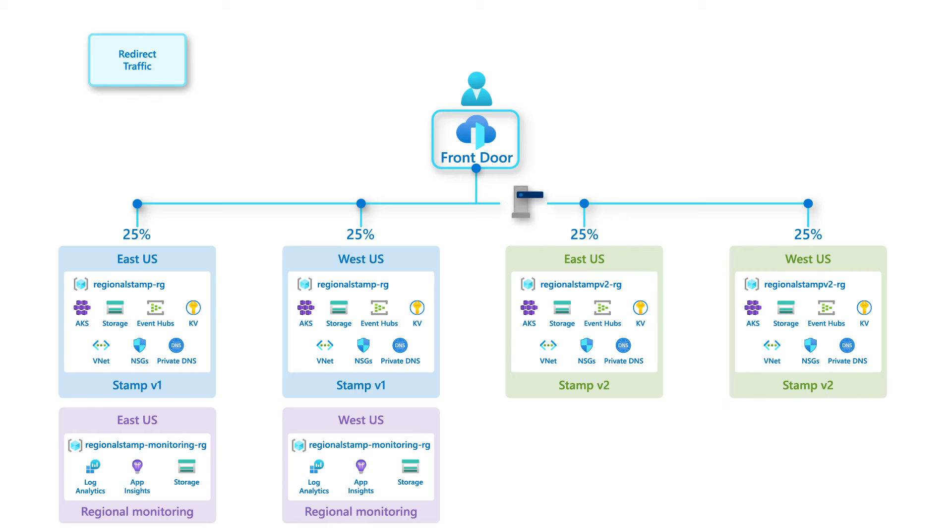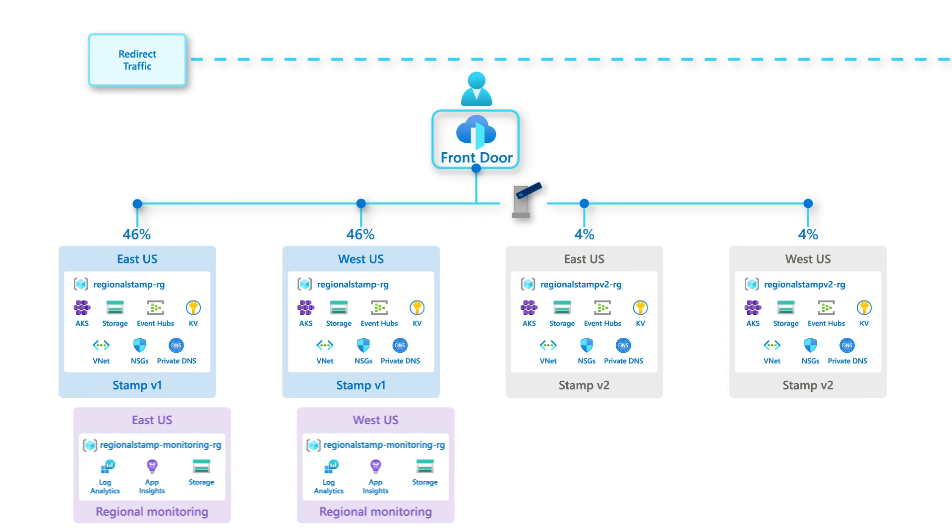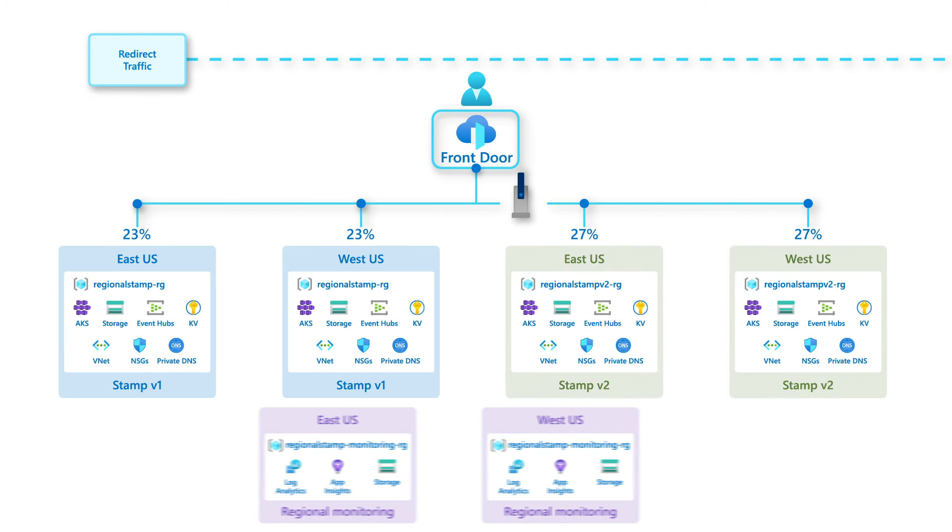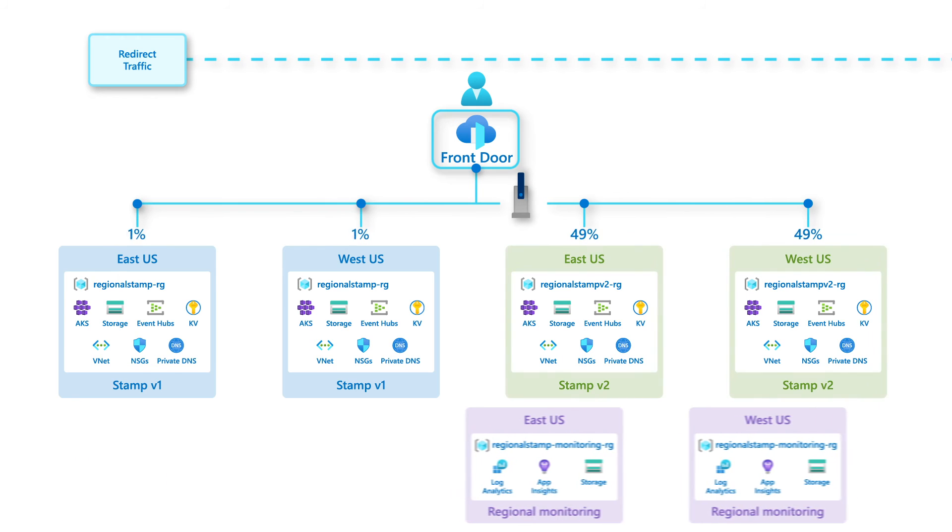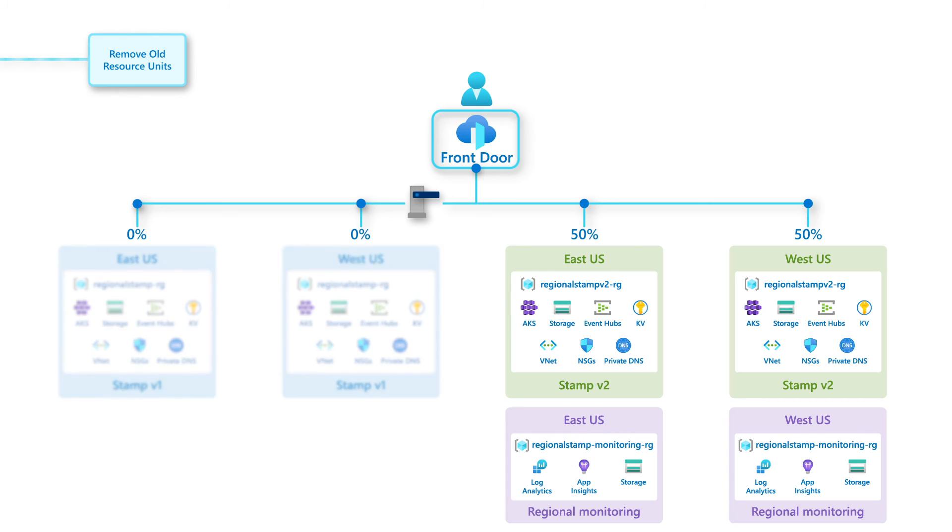Manual gates can also be applied to control when traffic is moved over. If issues occur, traffic can immediately be switched back to the previous version stamps. Only when all traffic is handed over to the new stamps and sufficient time has passed to verify them fully, we can delete the previous stamps.